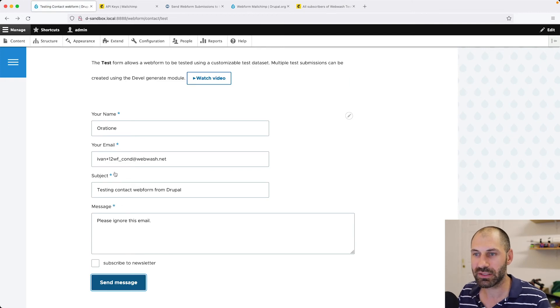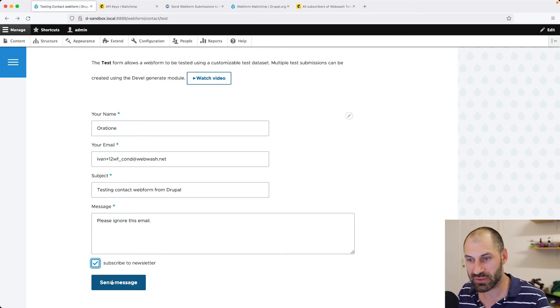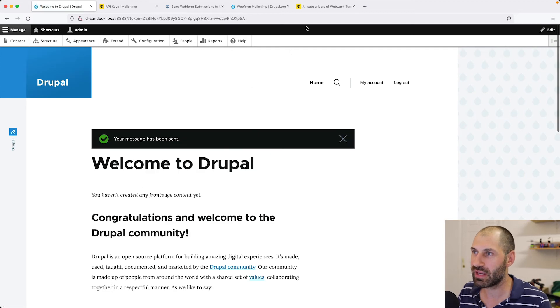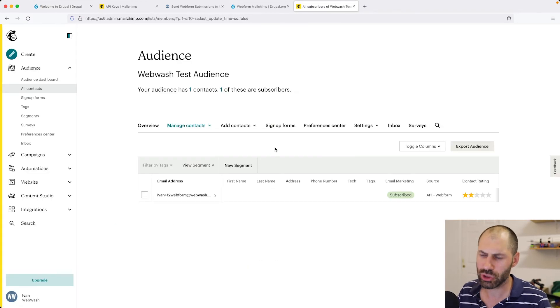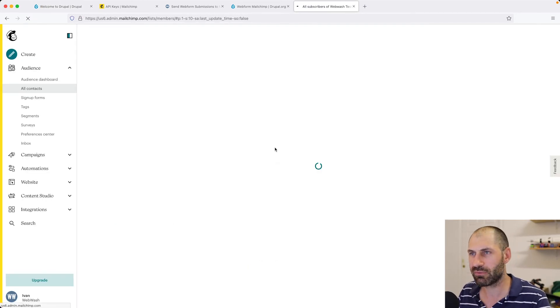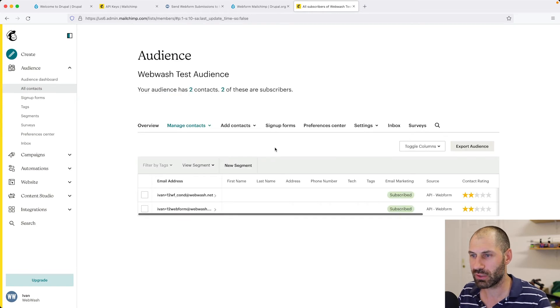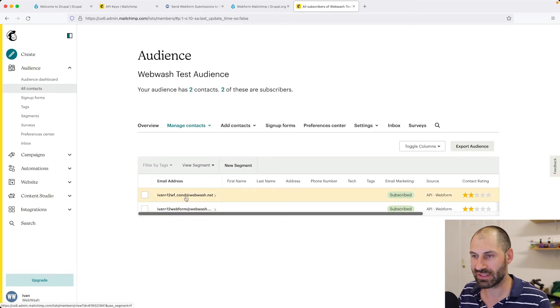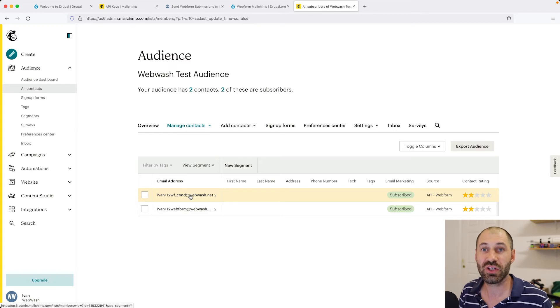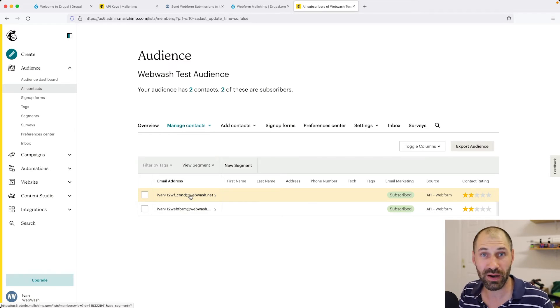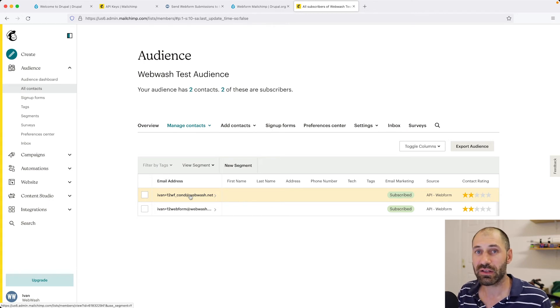Let's go back to the form. We can go back and check the checkbox. Click on Send Message. Now the email should be here. Look out for IvanPlus12WF underscore COND. And here it is. So now we have configured a web form to conditionally send contacts over to MailChimp.